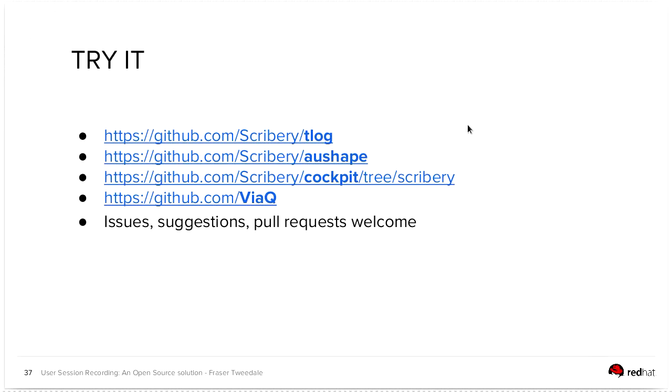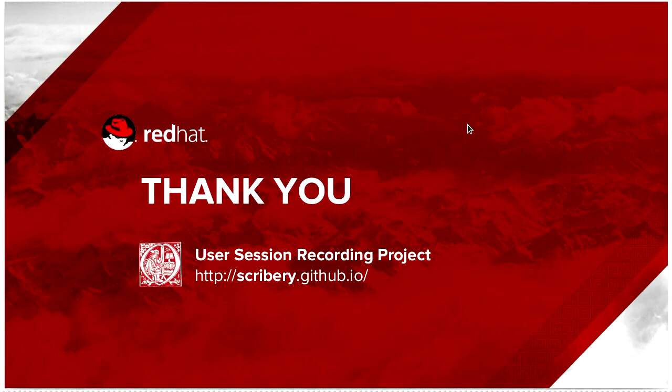So you can try it, all the codes up on GitHub for tlog or AuShape. We have a fork of cockpit with the session recording feature that I demoed a moment ago. And ViaQ has its own GitHub organization as well. And that's the end. Thank you for listening.